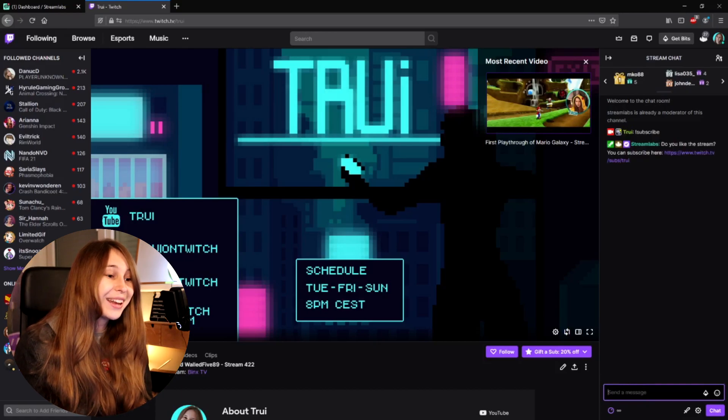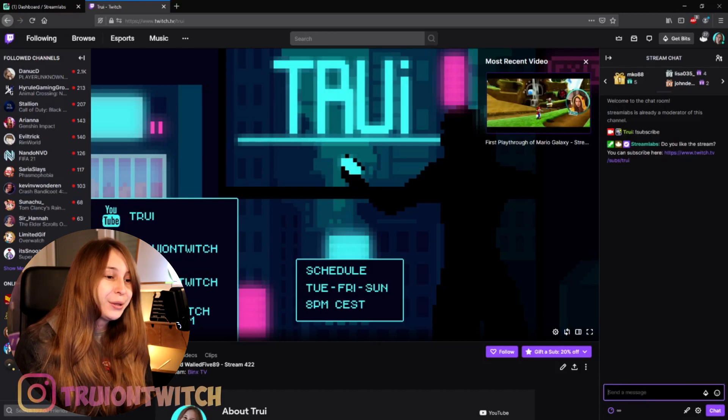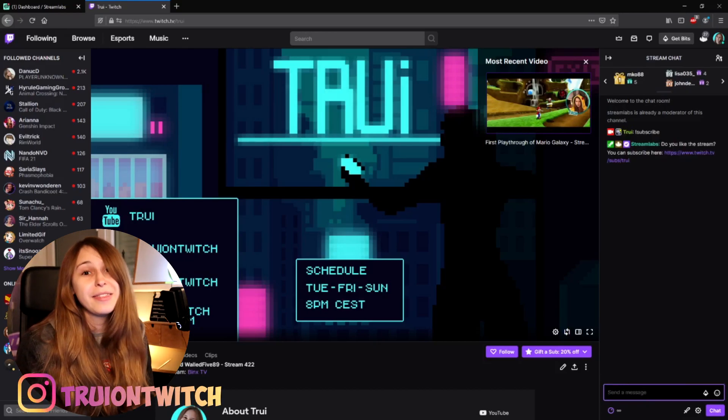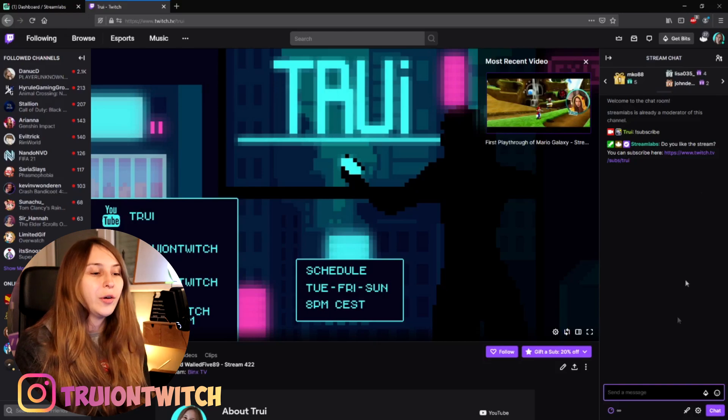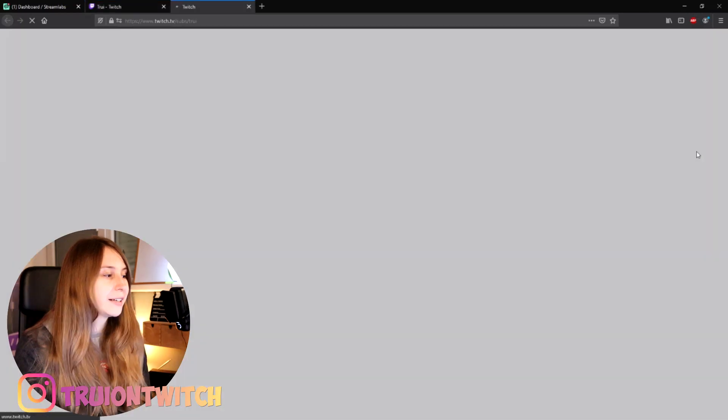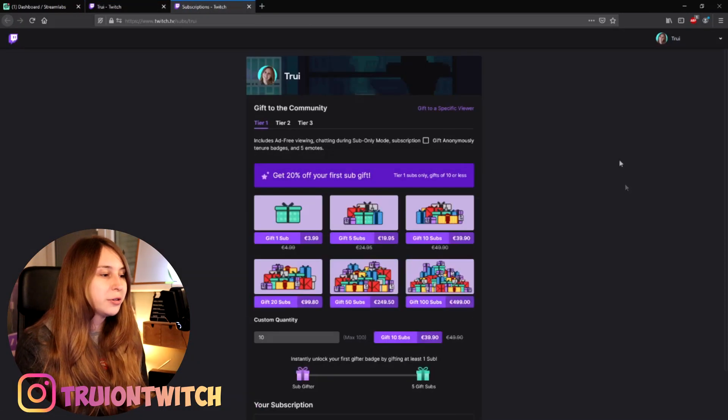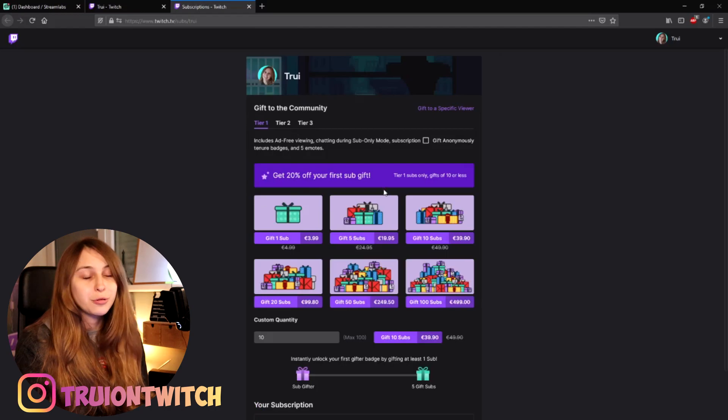Now test the command by typing exclamation mark subscribe. There we go. Do you like the stream? You can subscribe here. And then the link. Well, if we click on the link, we also need to test this.